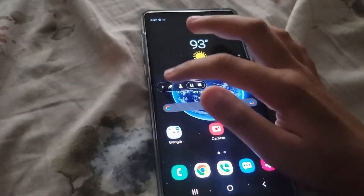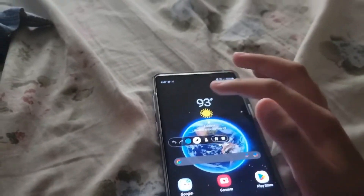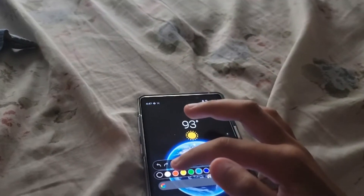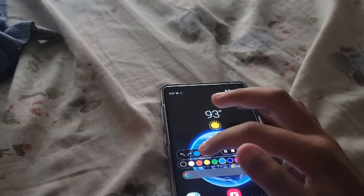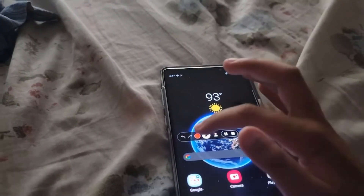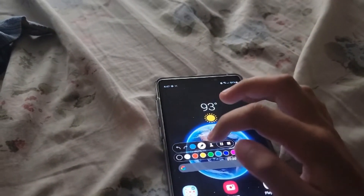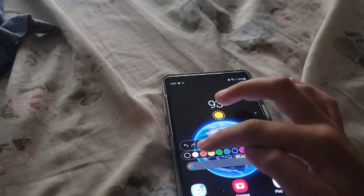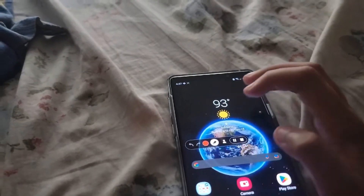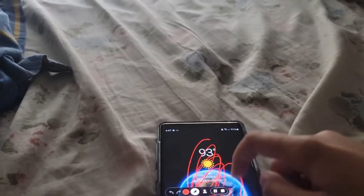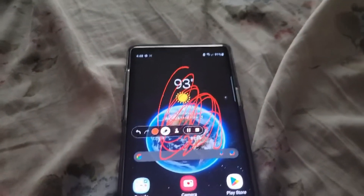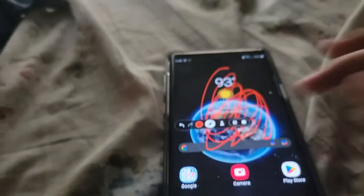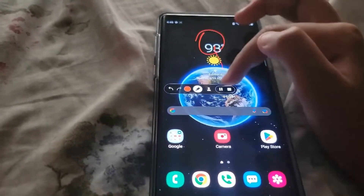You can also draw. Just press this and select any color you want. You can choose red, blue, or yellow. I'm going to choose red for now. Just draw what you want to draw — like a circle or a stick figure.